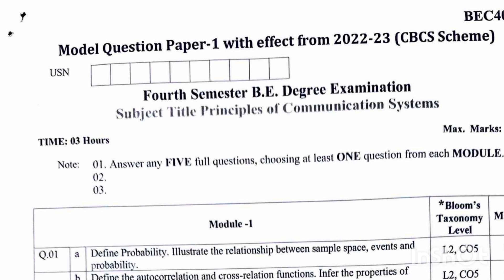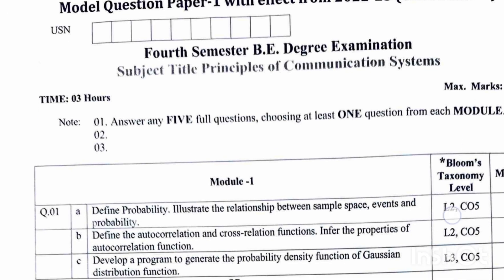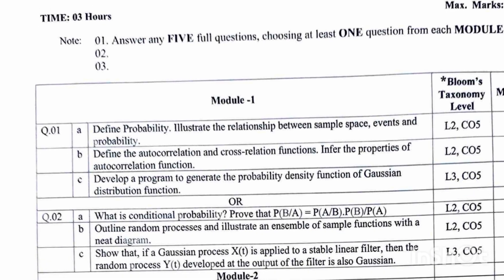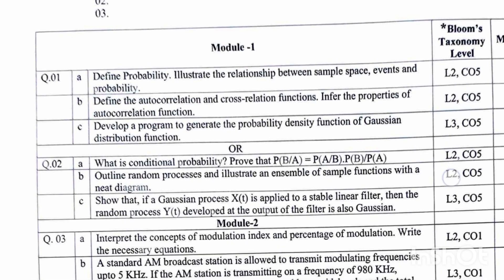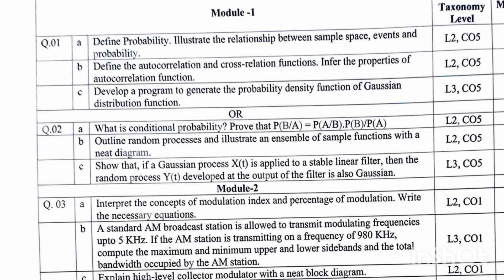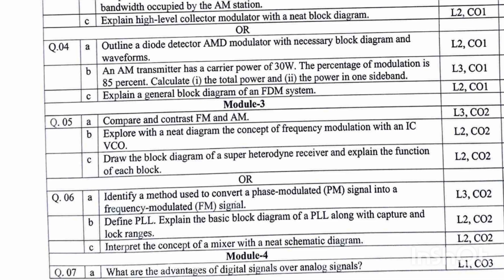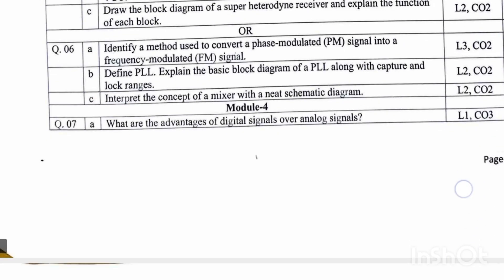However, here are some model question papers with solutions — two model question papers. You can go through these and try to cover all the topics as much as possible. As you have seen with BEC401, questions are not always from the model question paper, so you should not be totally dependent on it. But for this subject, you can refer to the model question papers.